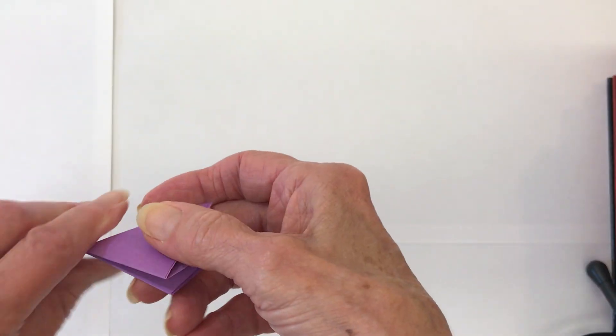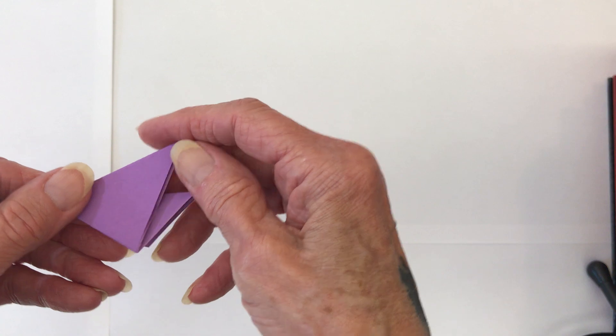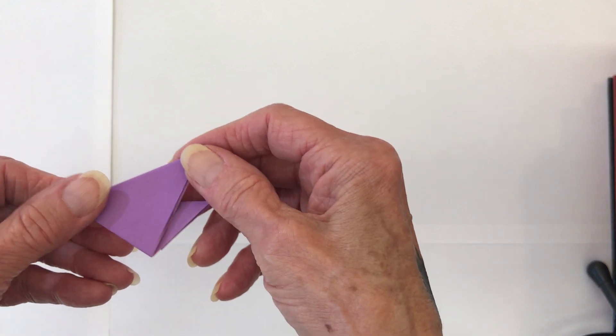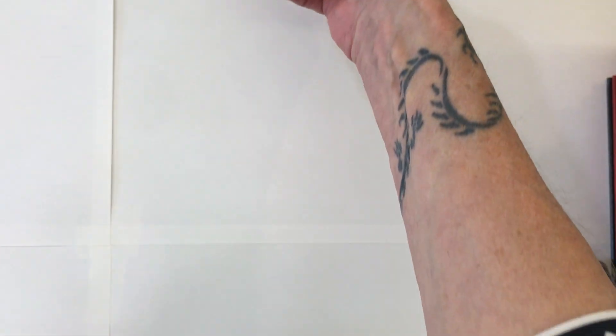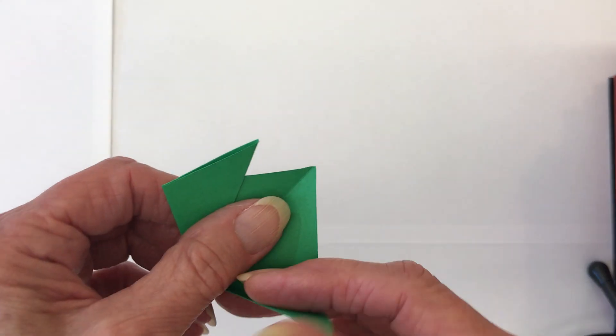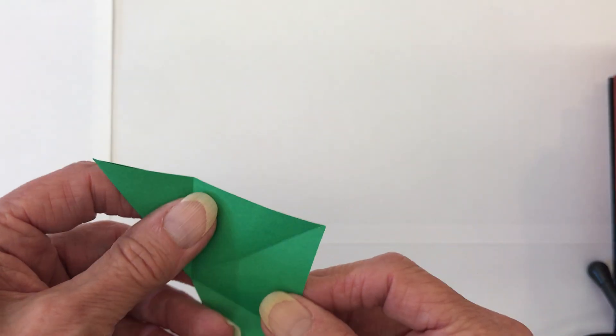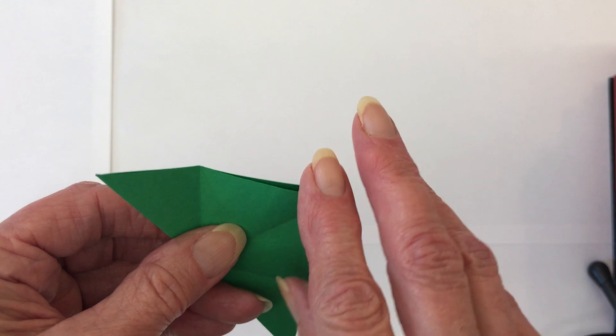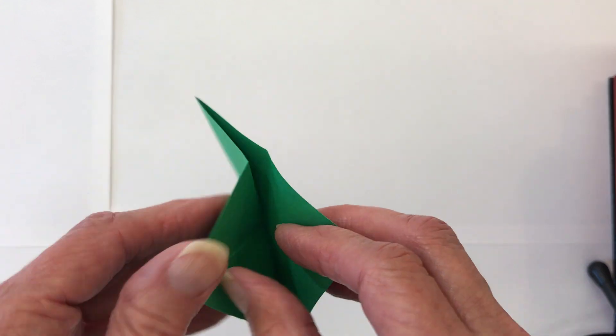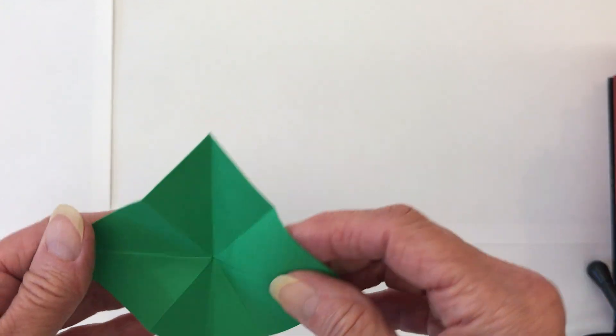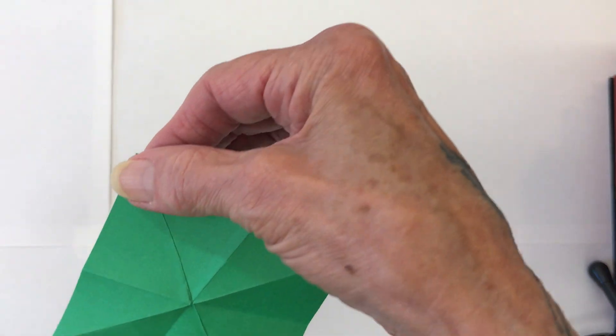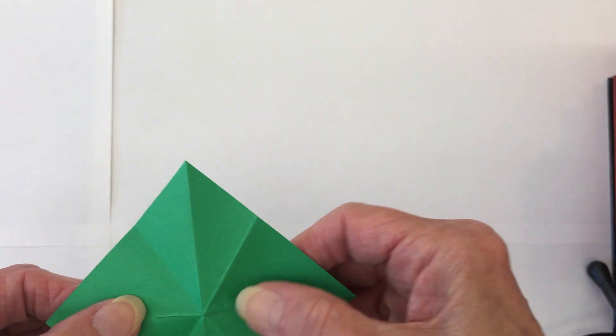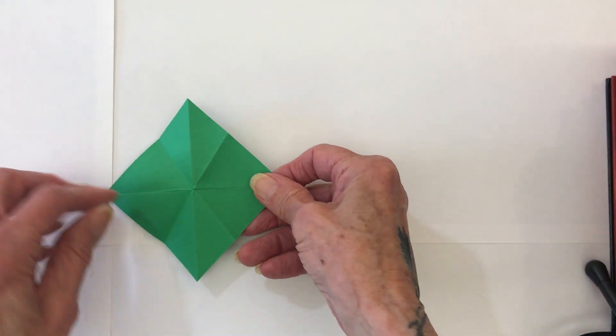But he's not getting a hat today because we're using them all. Okay, so after you've got them all done, now comes the fun part. You're going to take the piece that you've decided that you're going to use for the head, the color that you want, and you're going to open it back up again to a diamond.